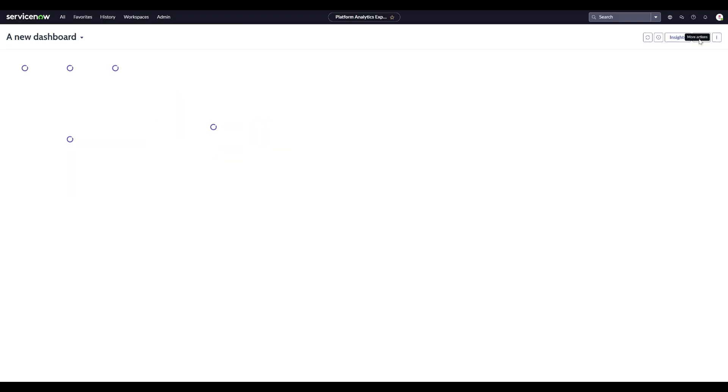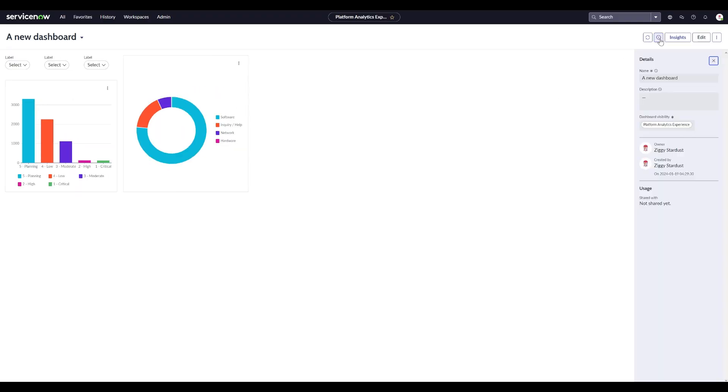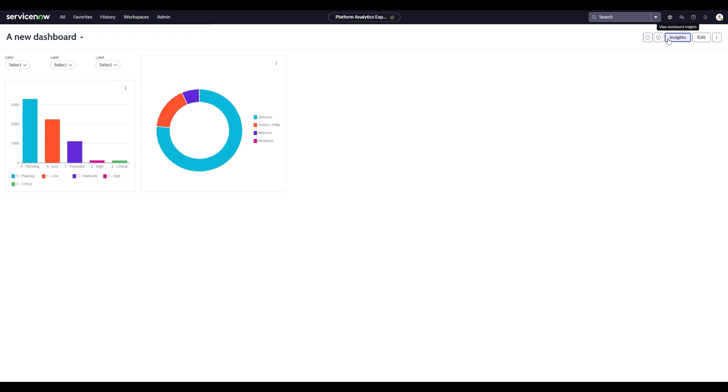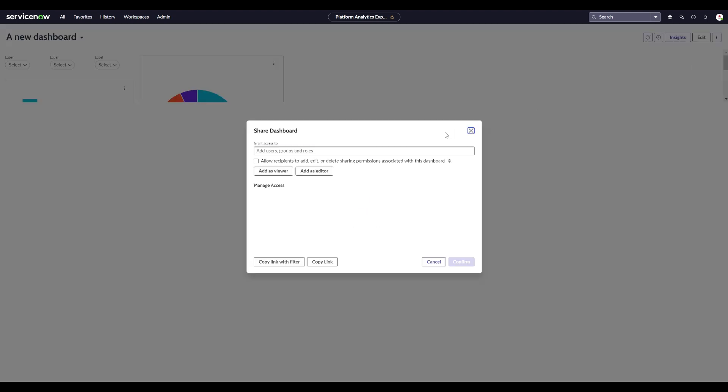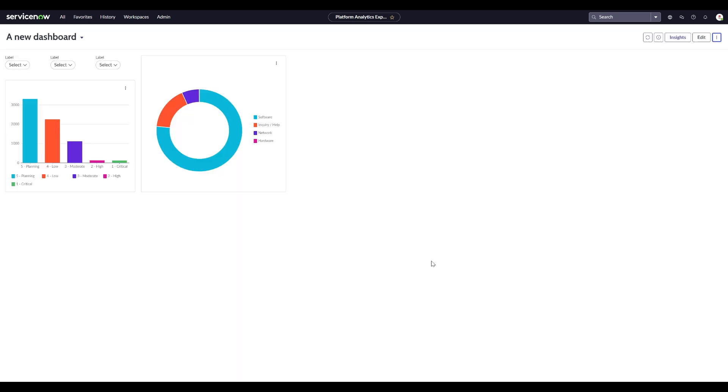This new dashboard editing experience is robust, future-proof, very feature-rich, and will help you build any data visual story you would like to tell.